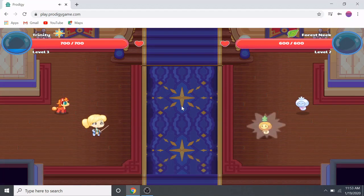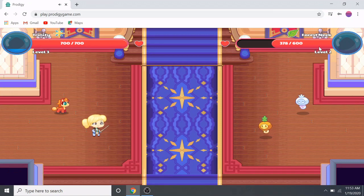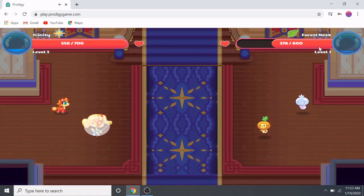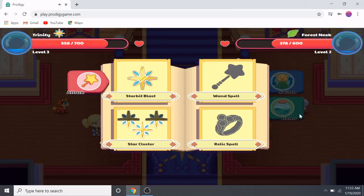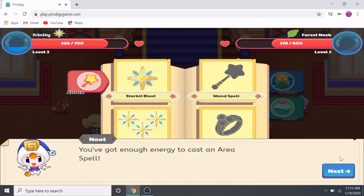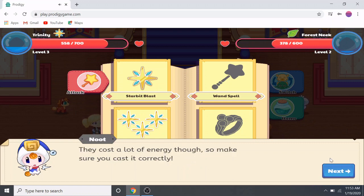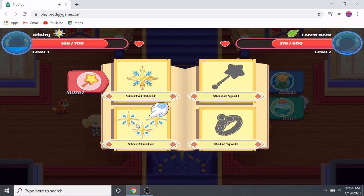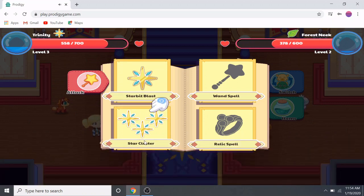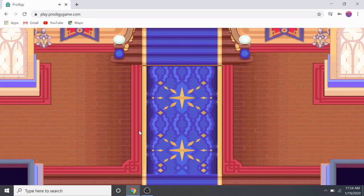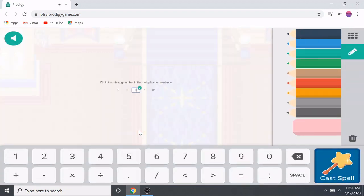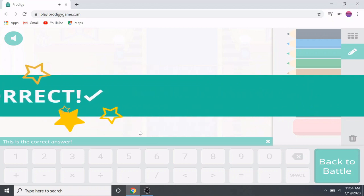We attack, and now we've got enough energy to cast an area spell. Area spells allow you to hit everyone on your opponent's team in one blast. They cost a lot of energy though, so make sure you cast it correctly. Area spells start with 'blast' — so you can attack everyone on the opponent's team. Then you have to solve a question and then you can attack.